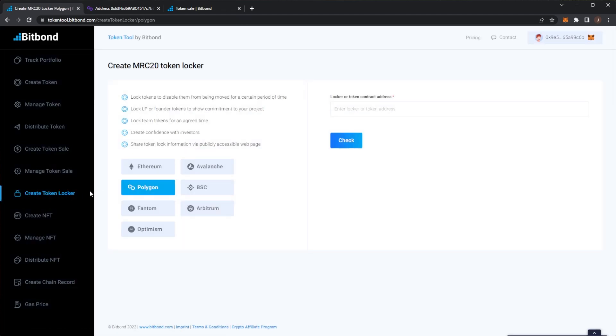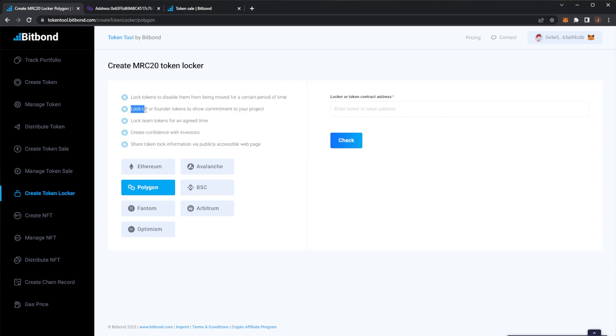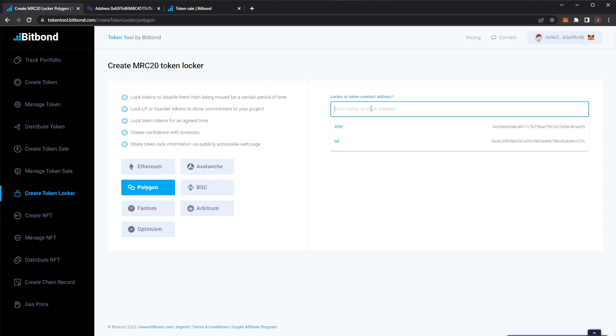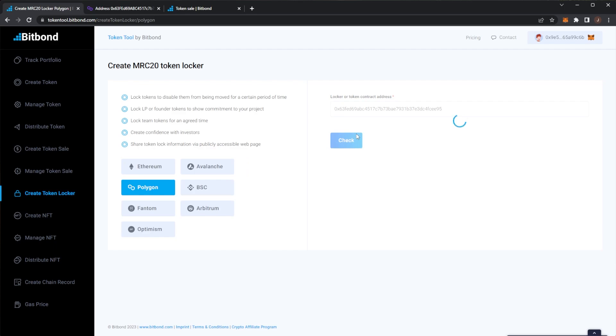But now we'll take a look at some of the other features. So next up you could do a token locker which could lock tokens from being moved for a specific period. This would of course allow you to lock the liquidity pool or founder tokens to show commitment because a lot of projects people won't really invest unless the founders tokens are locked because of course that would mean there's a chance that somebody could rug a project which you would not want. So people like to lock tokens which will create confidence with investors and of course you can share that publicly via an accessible web page.